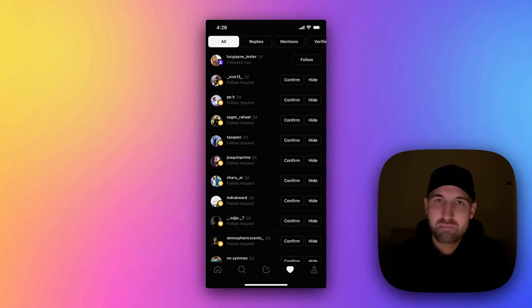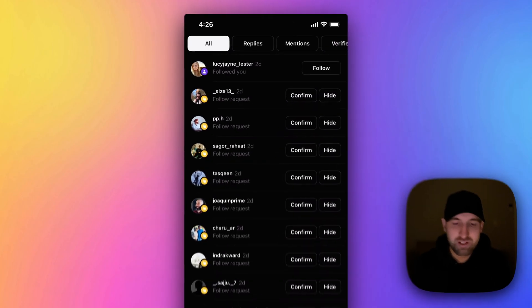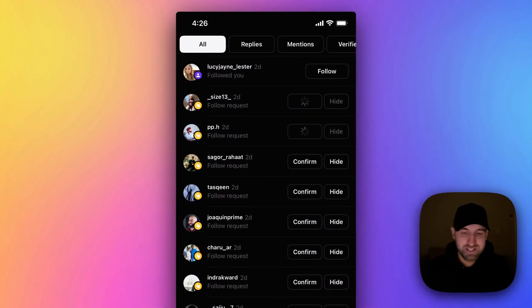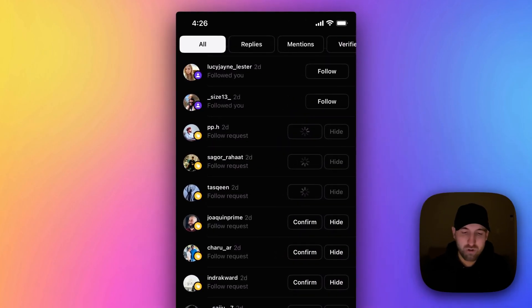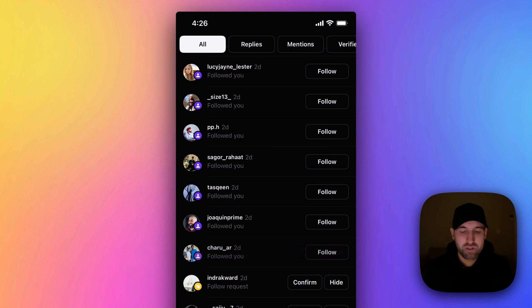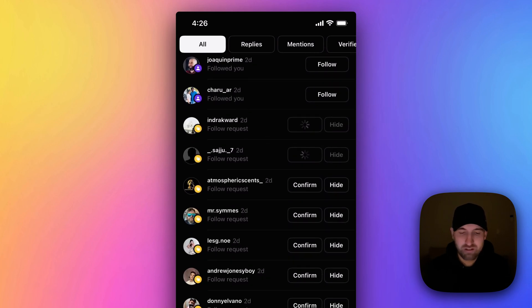I know a lot of people are asking how to confirm everything at once, but you can't, so hopefully they give us a button at some point. It's relatively easy to click through these.